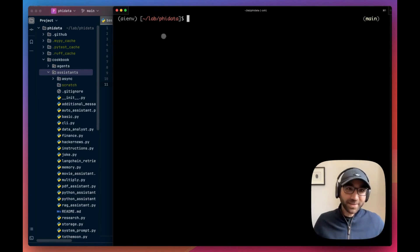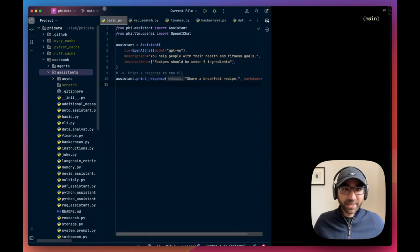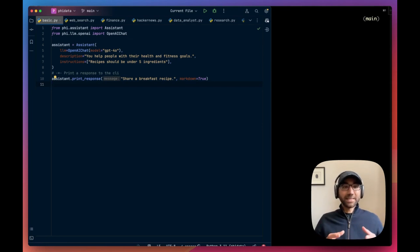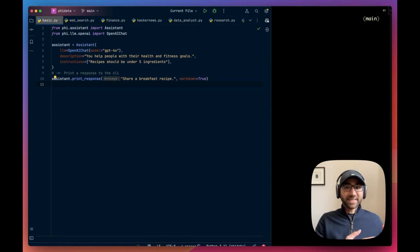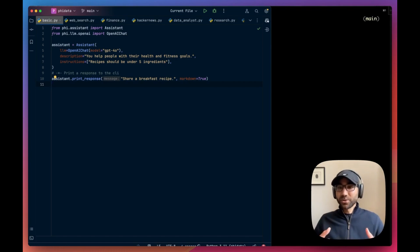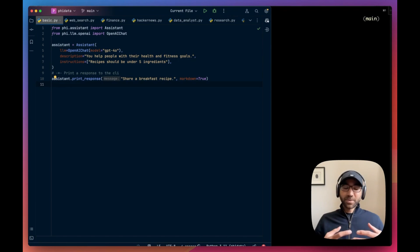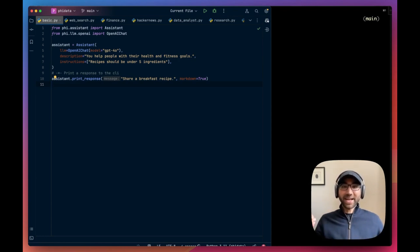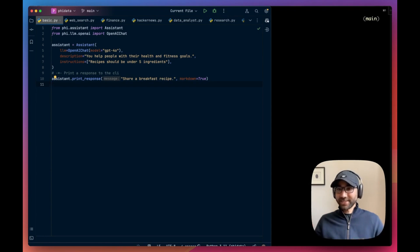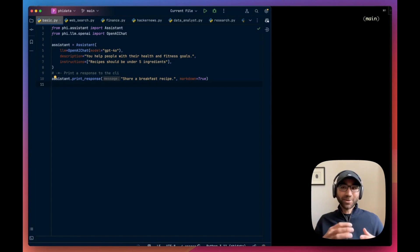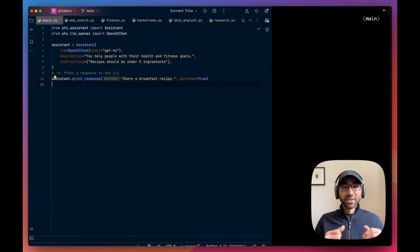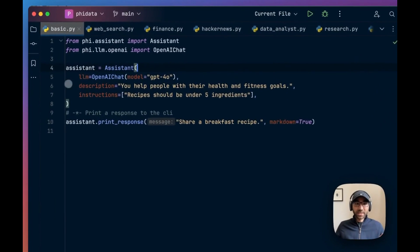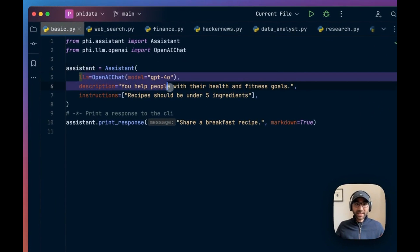The first thing which we're going to be doing today is building an assistant and then we'll add tools to it. With Phi Data, we can build AI assistants that can take any LLM and add memory, knowledge, and tools to that assistant. The tools are the piece that make it autonomous and turn it into an agent.